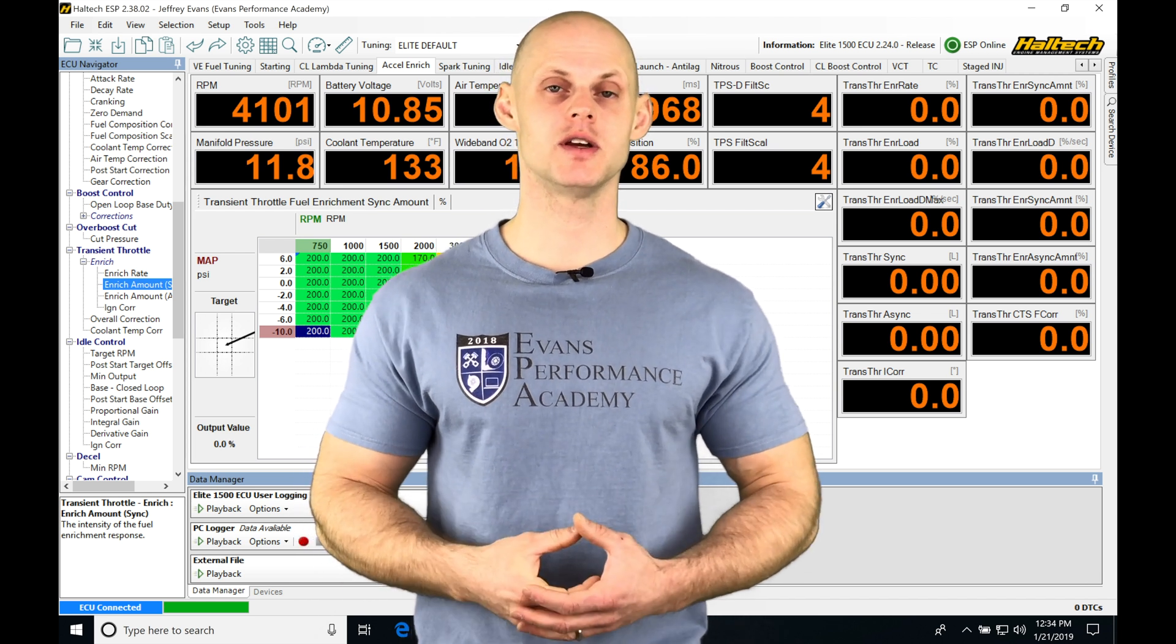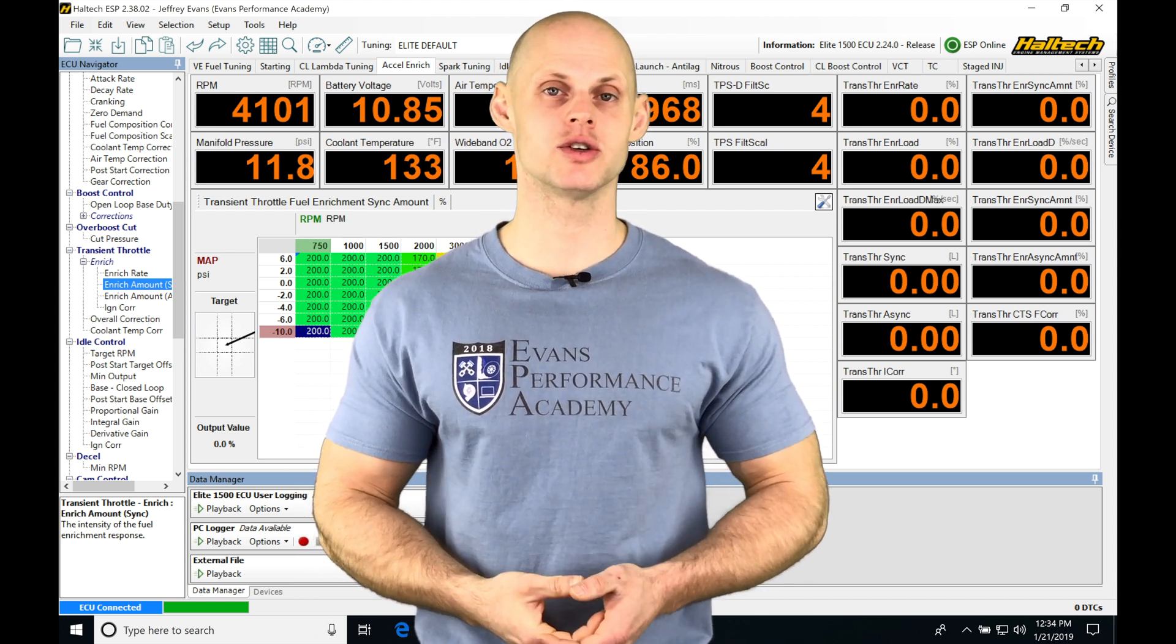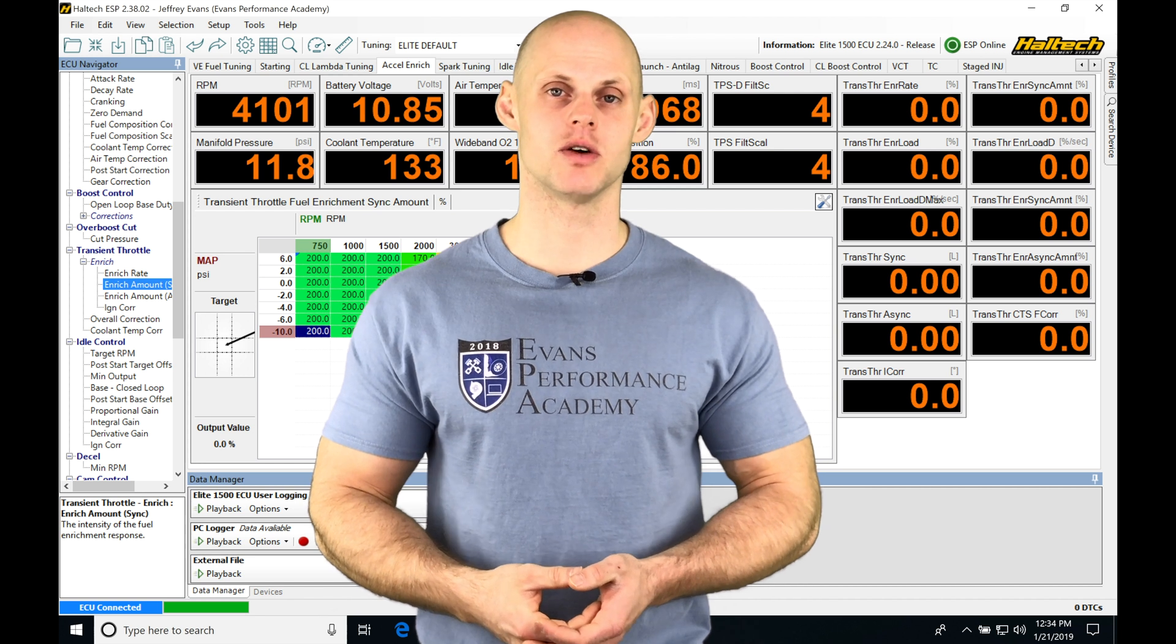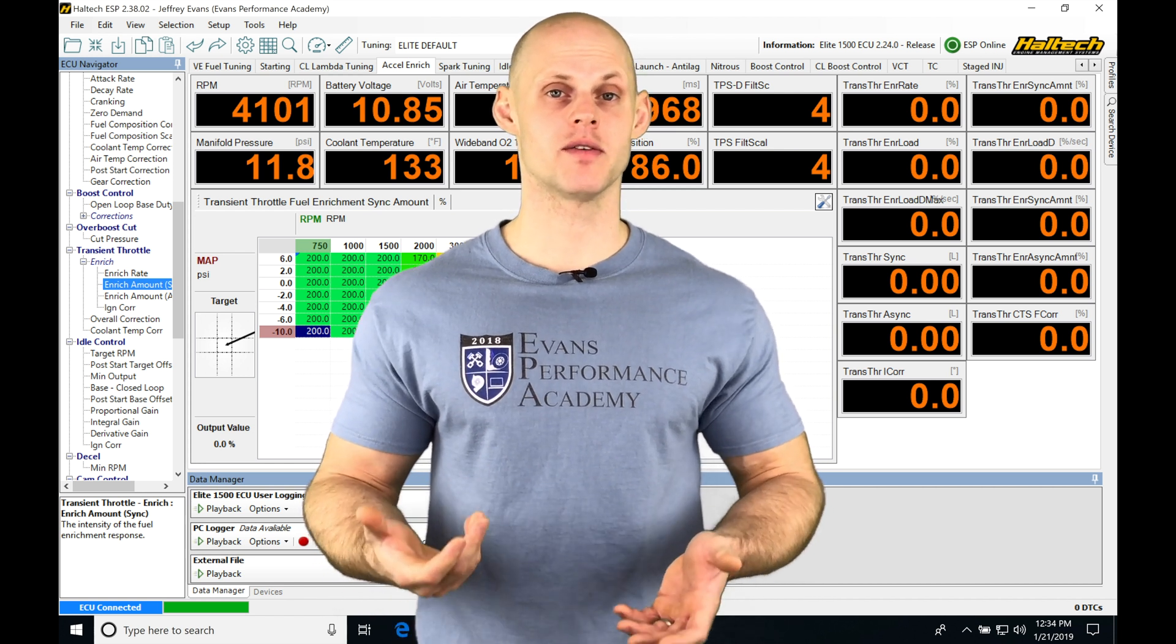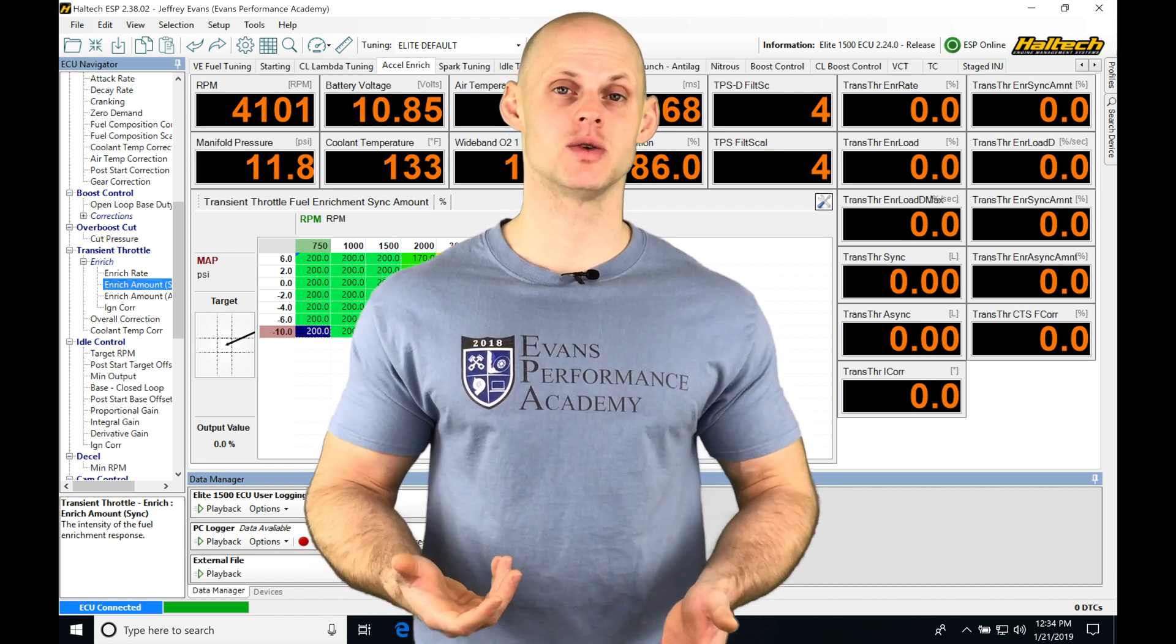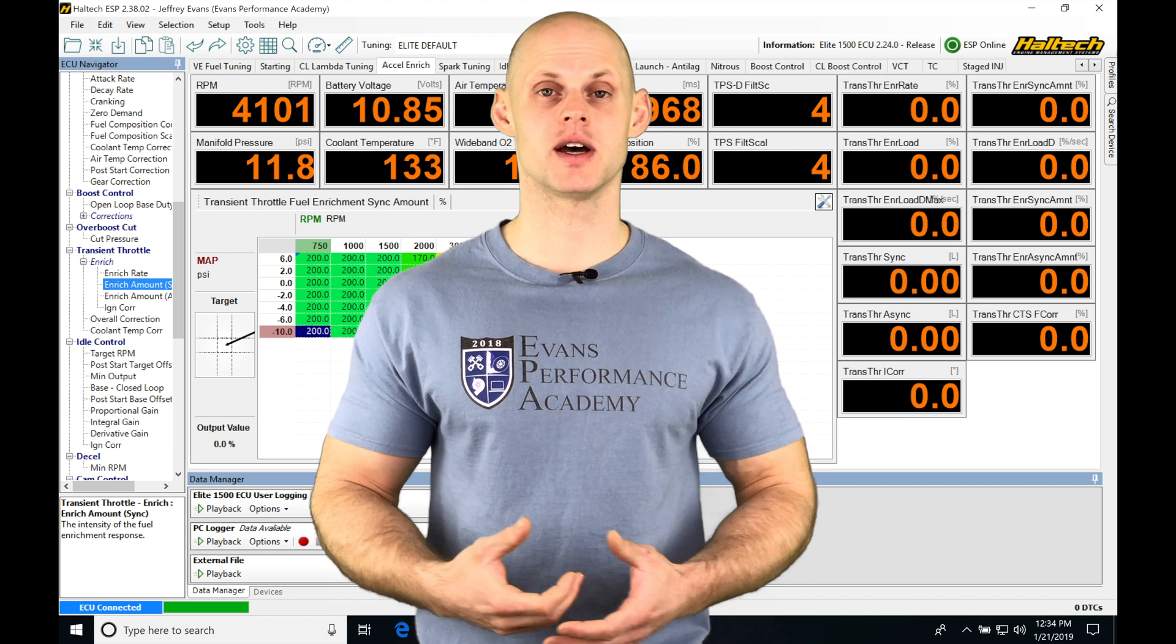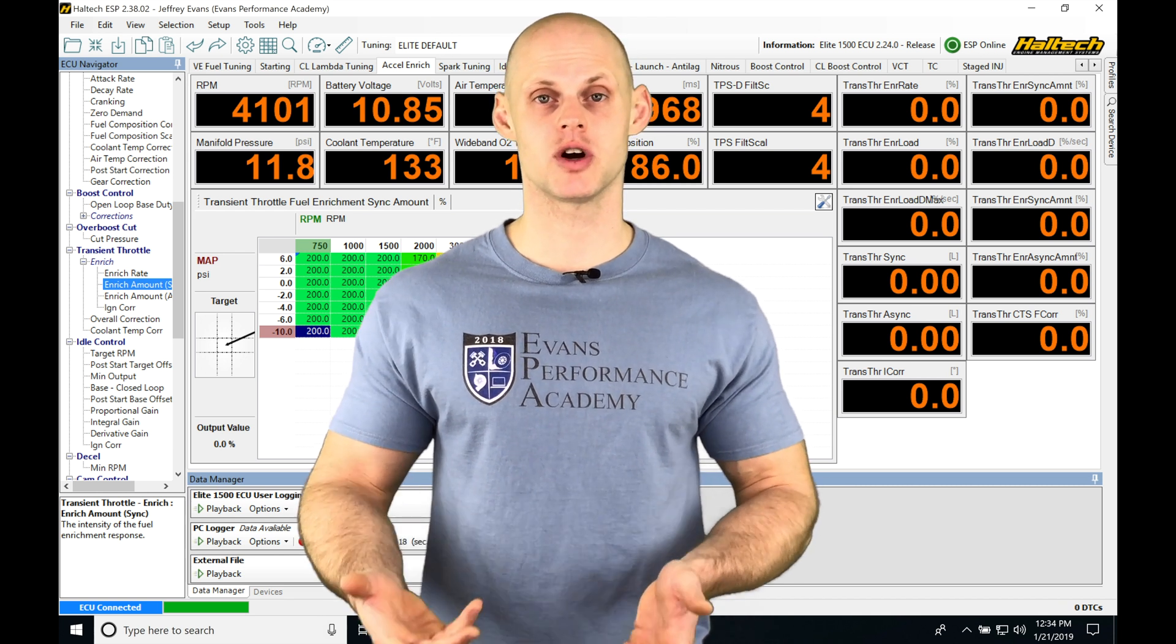Let's jump into this video and talk about working with knock control in the Haltech ESP software. When we have a knock sensor fitted to our engine, we're able to take advantage of that and monitor how much knock is occurring.